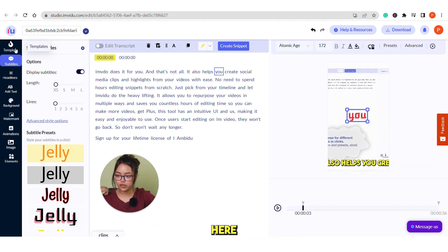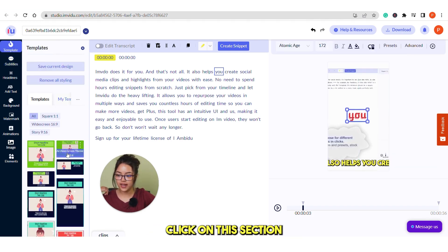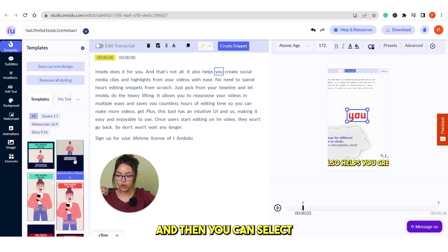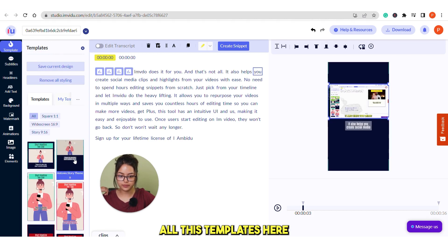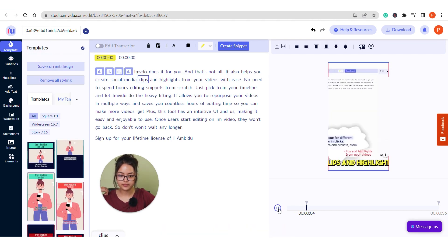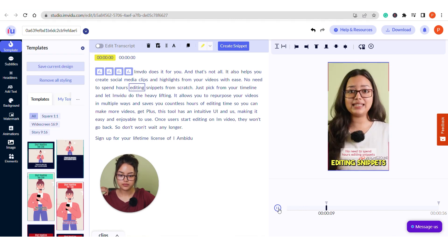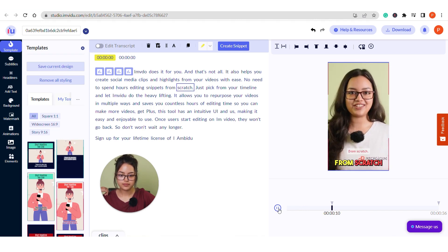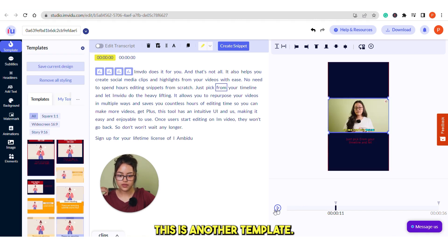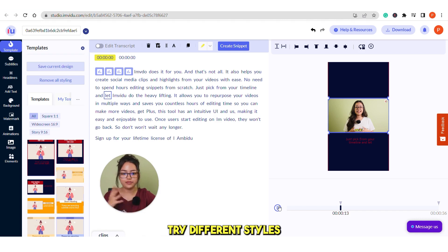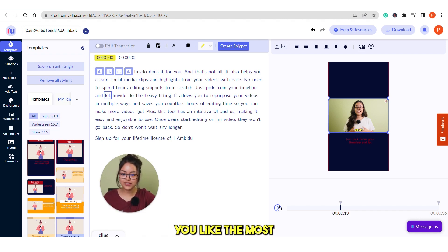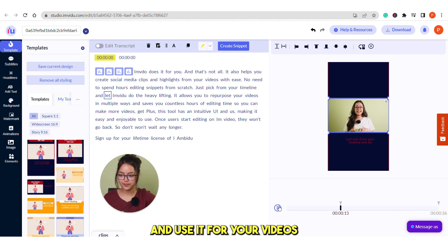You have some templates here. Click on this section and then you can select all these templates here. This is another template. So you can just try different styles and see what you like the most and use it for your videos.